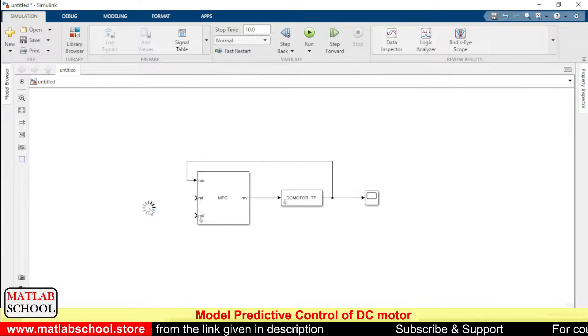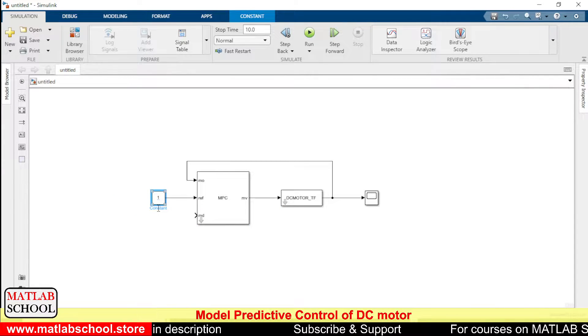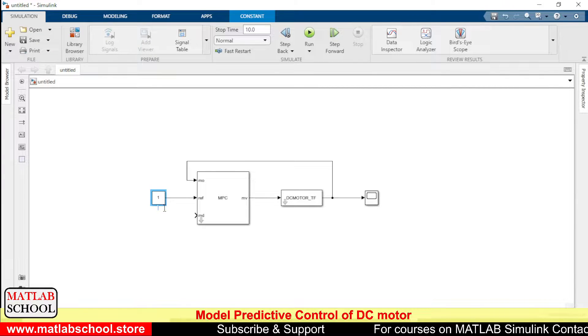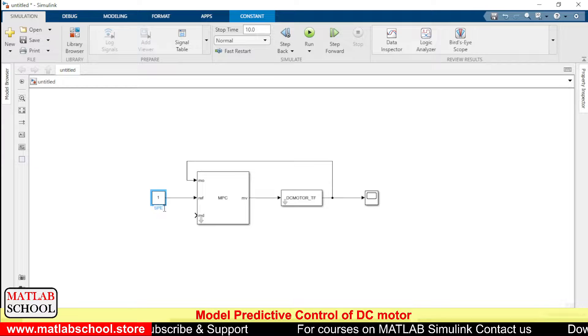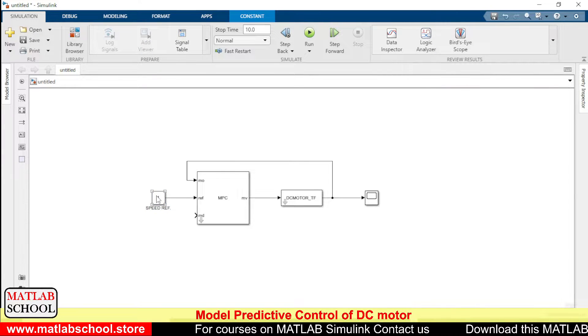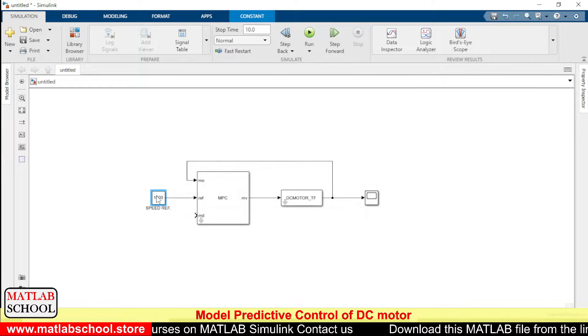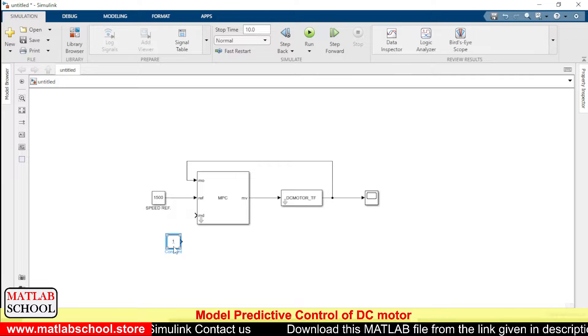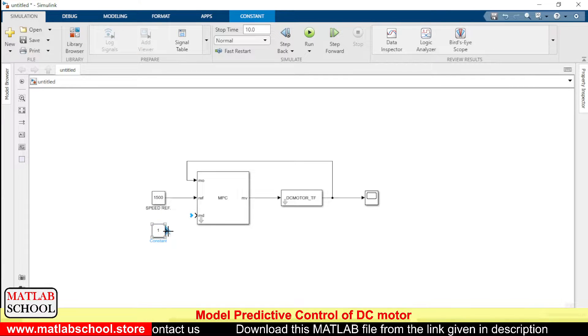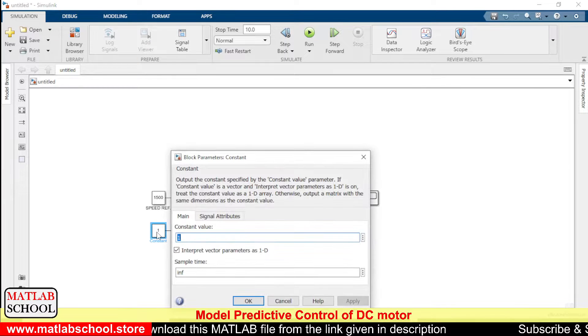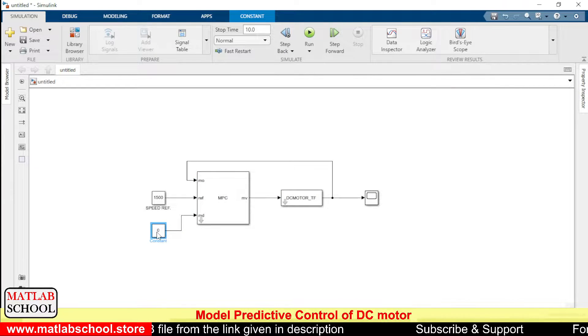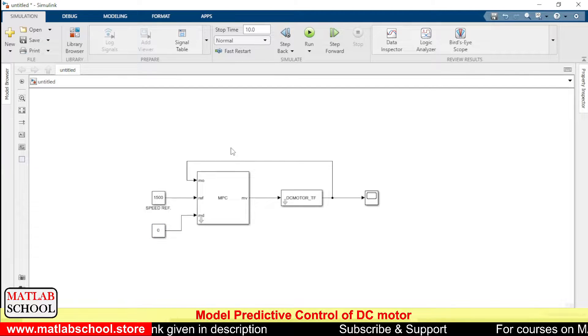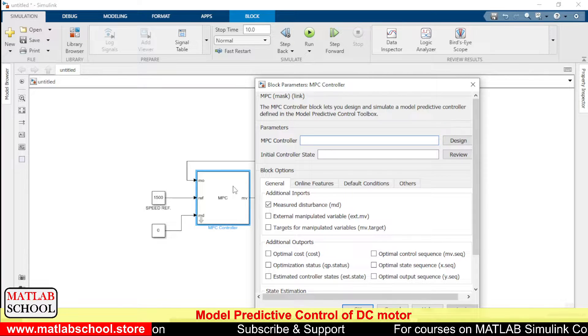Then I'm going to give a constant value as a reference, so we can have this as the speed reference. So we shall have 1500 as speed reference, and we shall include one more constant for external disturbances. So for this, I'm giving a value of zero.